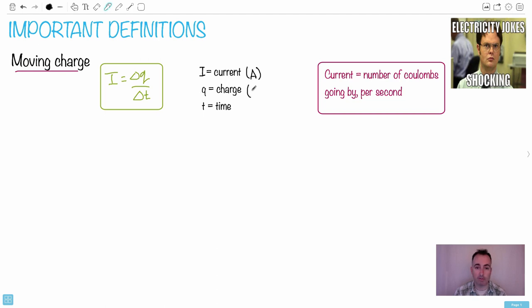You know that one before. That's measured in, do you remember the unit? Coulombs. And time, I hope you know, is in seconds.